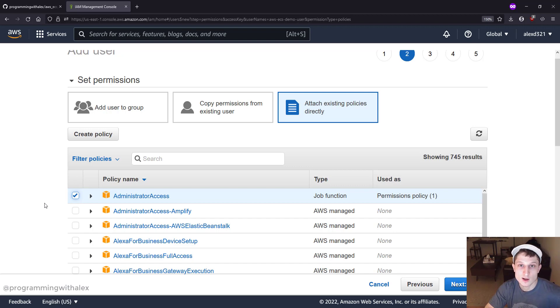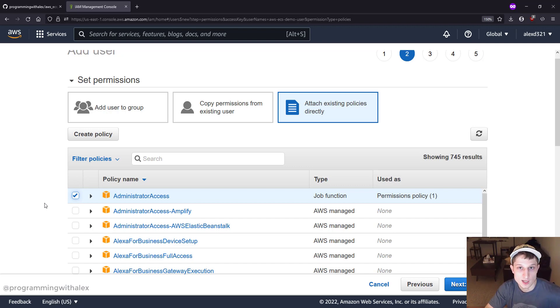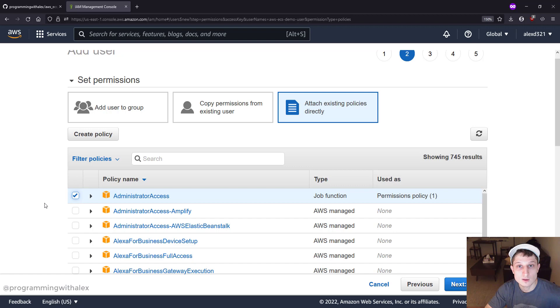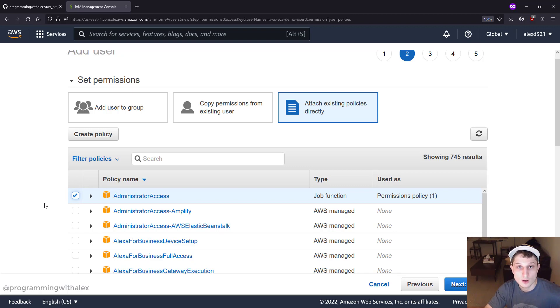If one of those accounts becomes compromised, the credentials get exposed, they actually get pushed to GitHub in a public repo, somebody malicious gets those credentials. They can go into your AWS console and delete or modify everything, take everything you have on there. That's horrible, right?